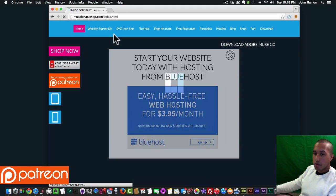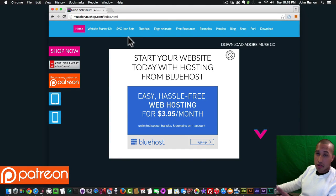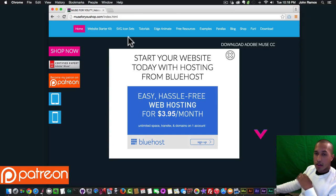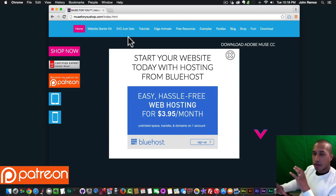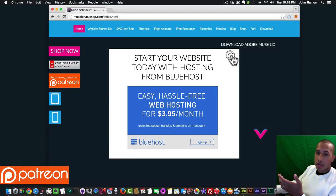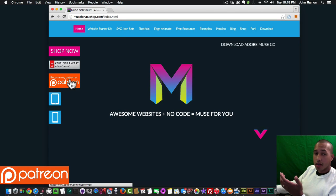I definitely recommend checking this out. I have a few other links as well — a blog — and you can download Adobe Muse directly from the Adobe Creative Cloud website. But one of the other big changes I've made is I've become a member of Patreon.